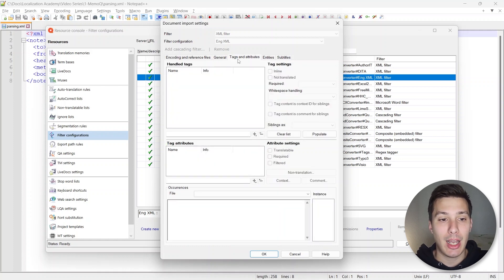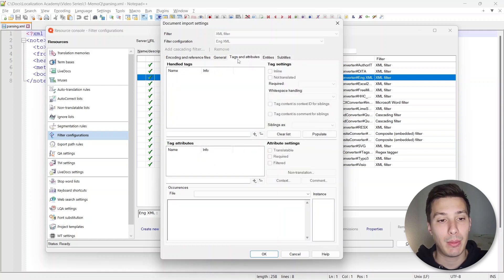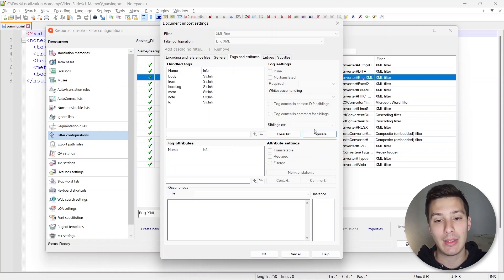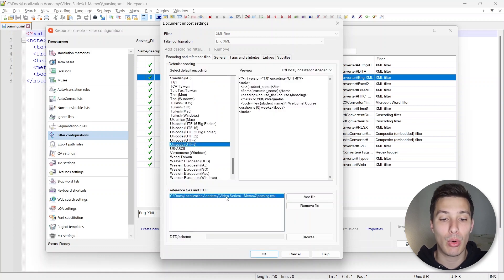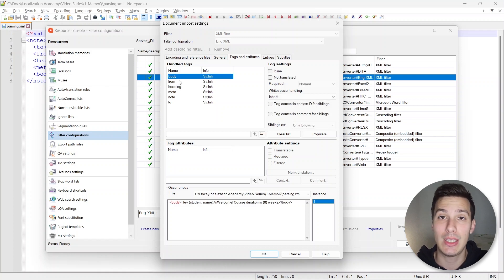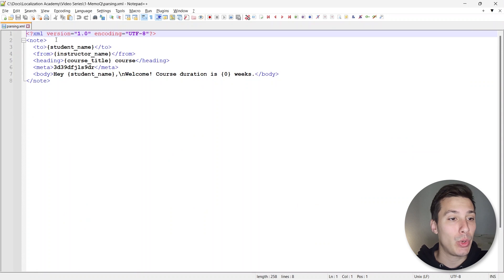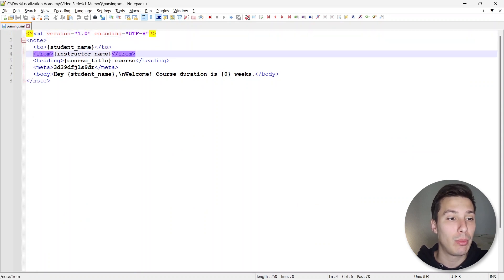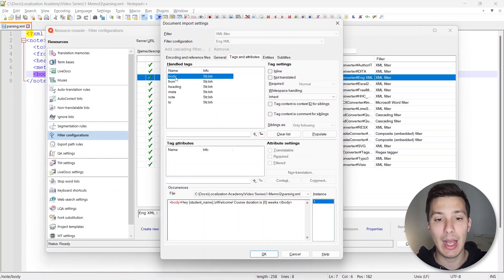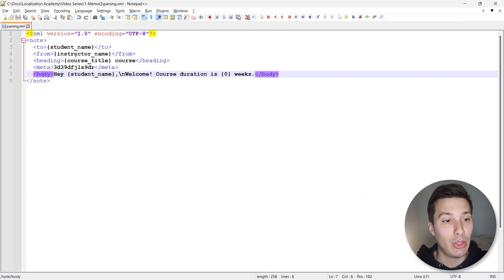If we go to Tags and Attributes, this is the place where we're going to work the most. We have different sections here: Handle Tags and Tag Attributes. The first thing we're going to do is click on Populate, and the Populate option is going to work depending on the file we have added. Since we added the parsing.xml file, we're going to see all of the elements for this XML file.